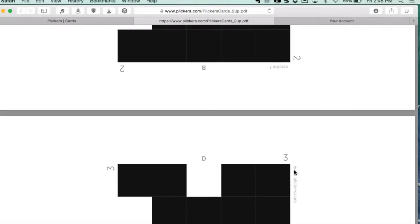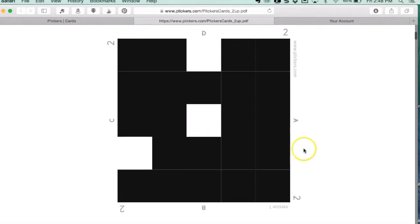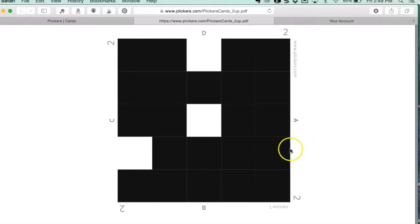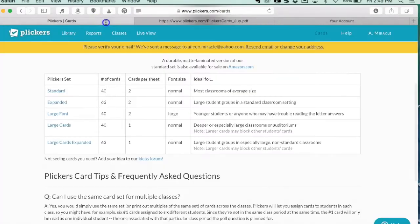I printed mine on yellow cardstock for durability and laminated them. I've heard from some people that lamination messed up the scanning because of the shininess, but I haven't had that issue. The only issue I've had is that sometimes kids will put their fingers over the black - I call it a Minecraft looking shape - and then it won't scan. After you print the cards, I'm going back to the Plickers website.